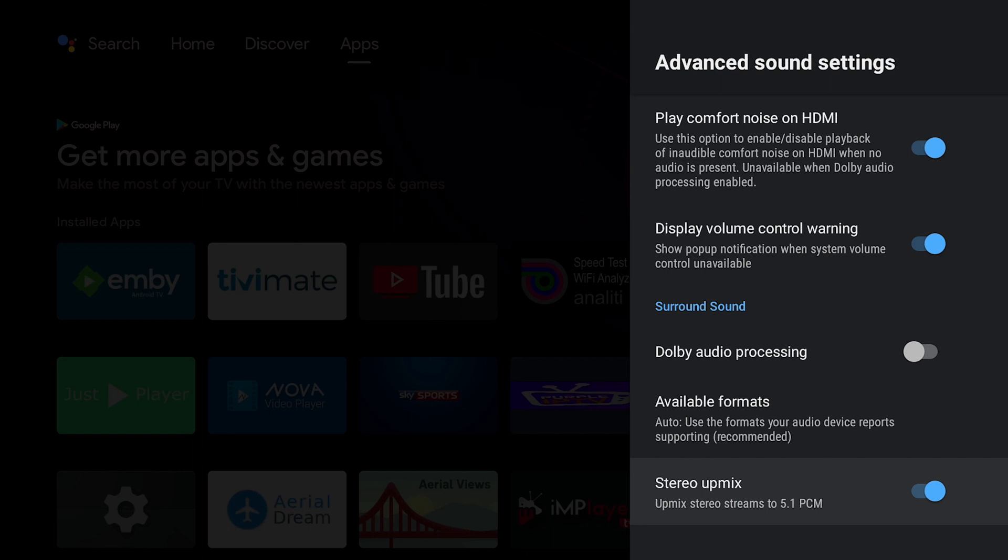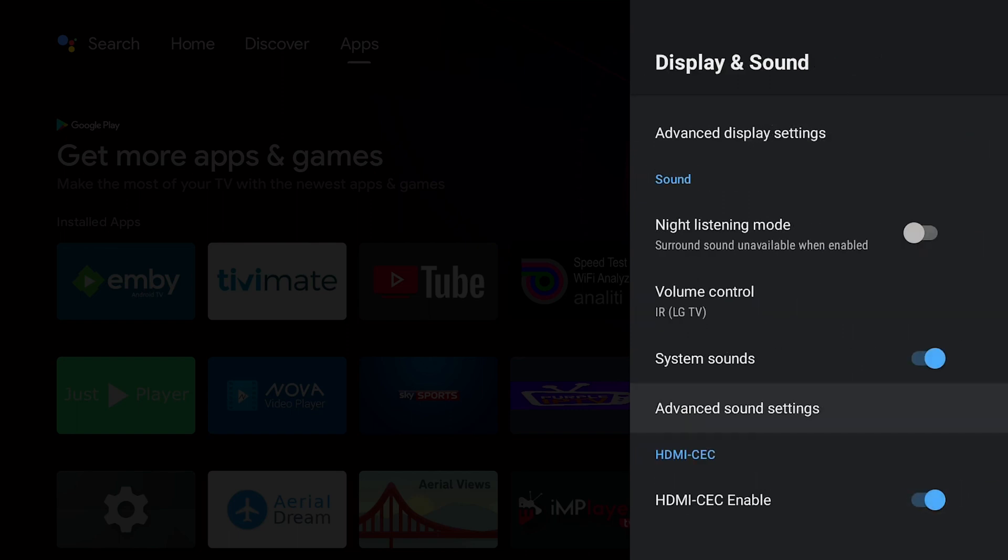Stereo Upmix: Upmix my stereo streams to 5.1 PCM. I do have that enabled. I do like that surround effect.